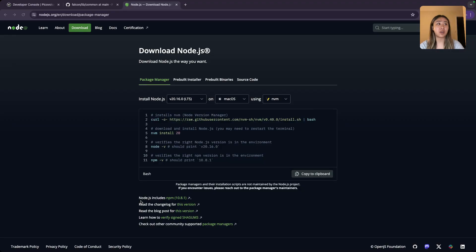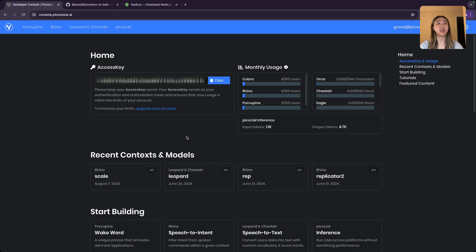So the first thing you're going to want to do is make sure you have node.js downloaded and go to the Picovoice console to grab your access key.